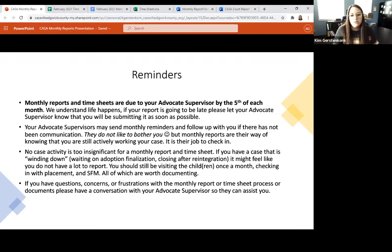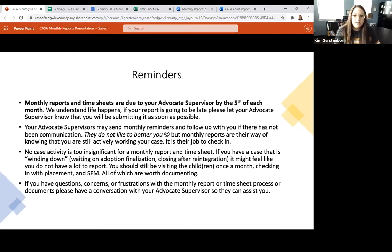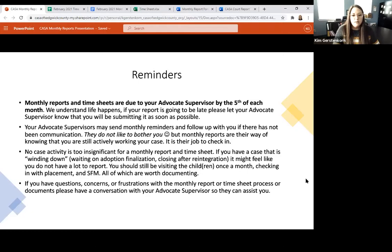Monthly reports and timesheets are due to your advocate supervisor by the fifth of each month. This changed — if you've been around a while, you probably remember the tenth. We changed it to the fifth because we have grantor reports that need to be completed by the tenth. We understand that life happens, so if your reports are going to be late, just let your advocate supervisor know that you'll get them submitted as soon as possible.